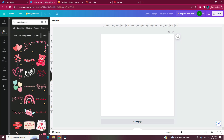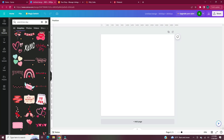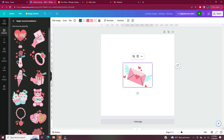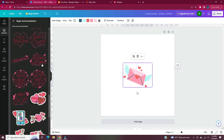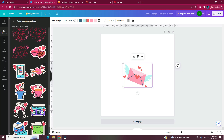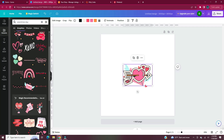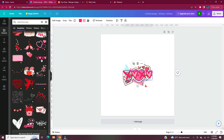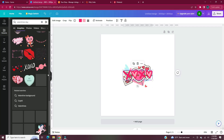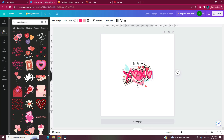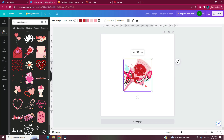I do have another video where I created a Christmas themed seamless repeating pattern — I will link it in the description below if you'd like to see that. I like to scroll through the elements and pick several different ones that I think I want to use for my design.